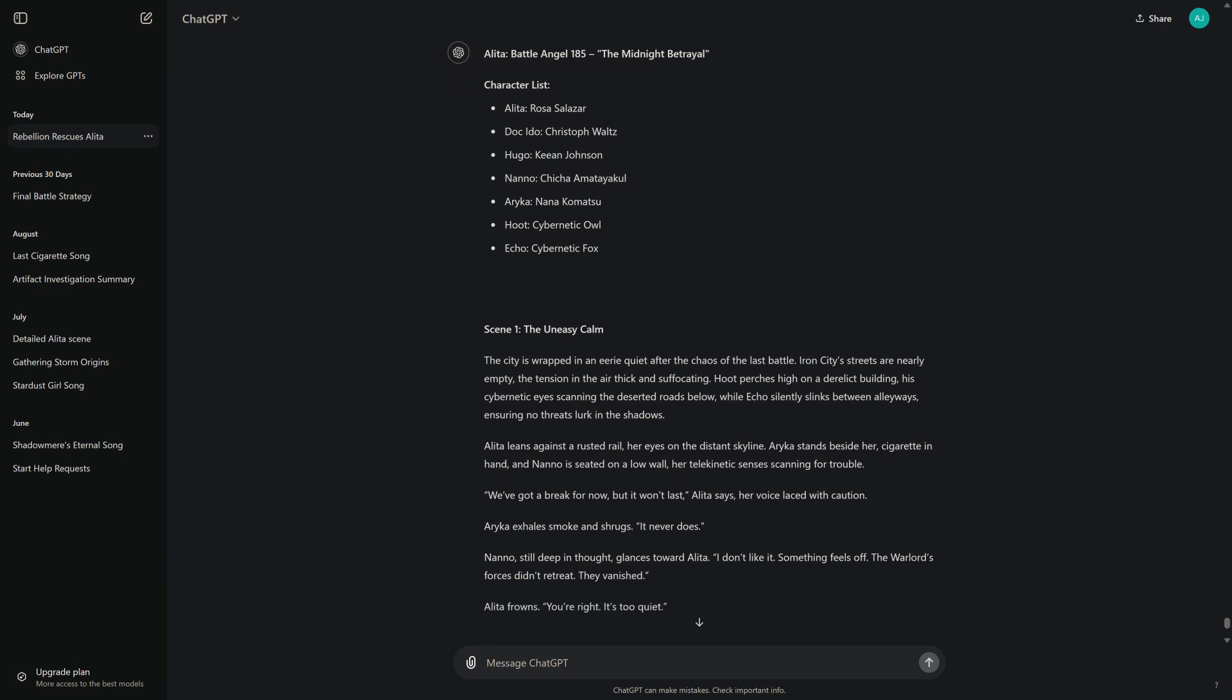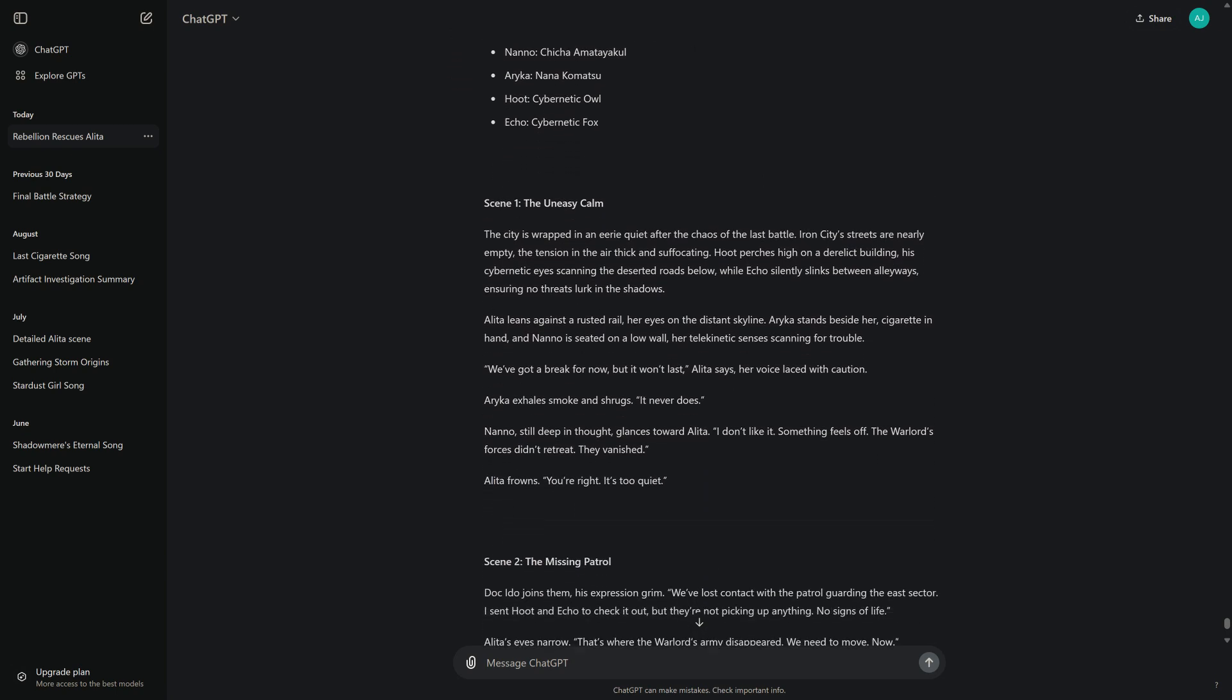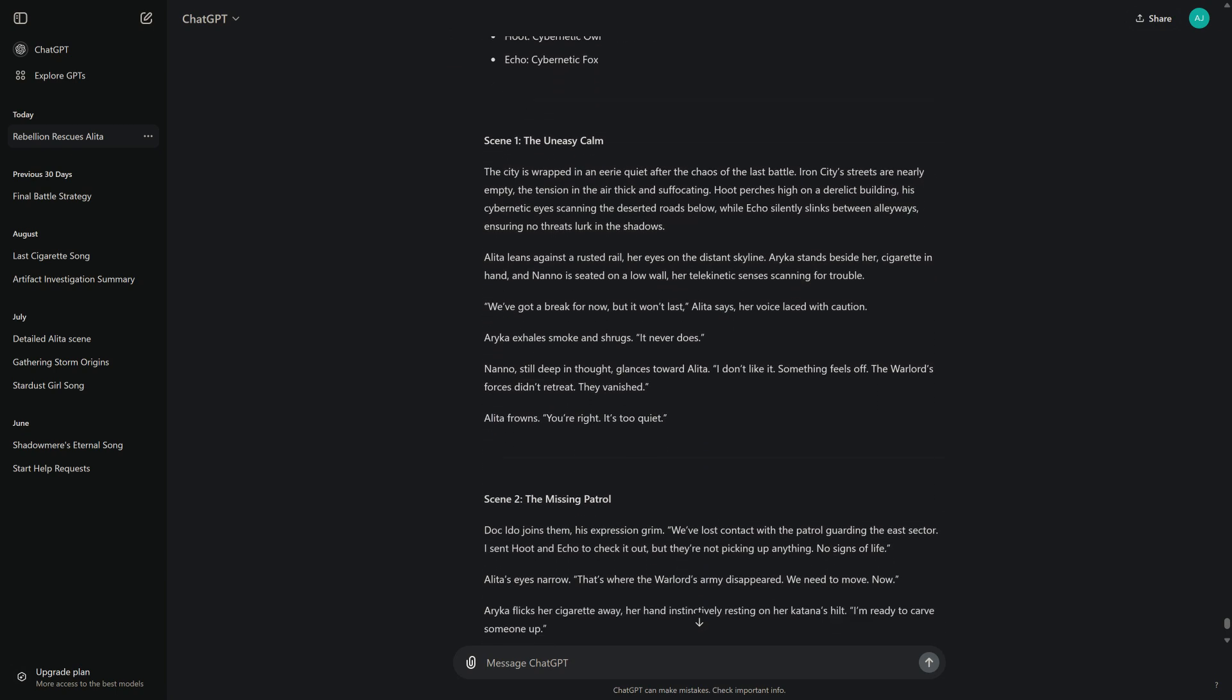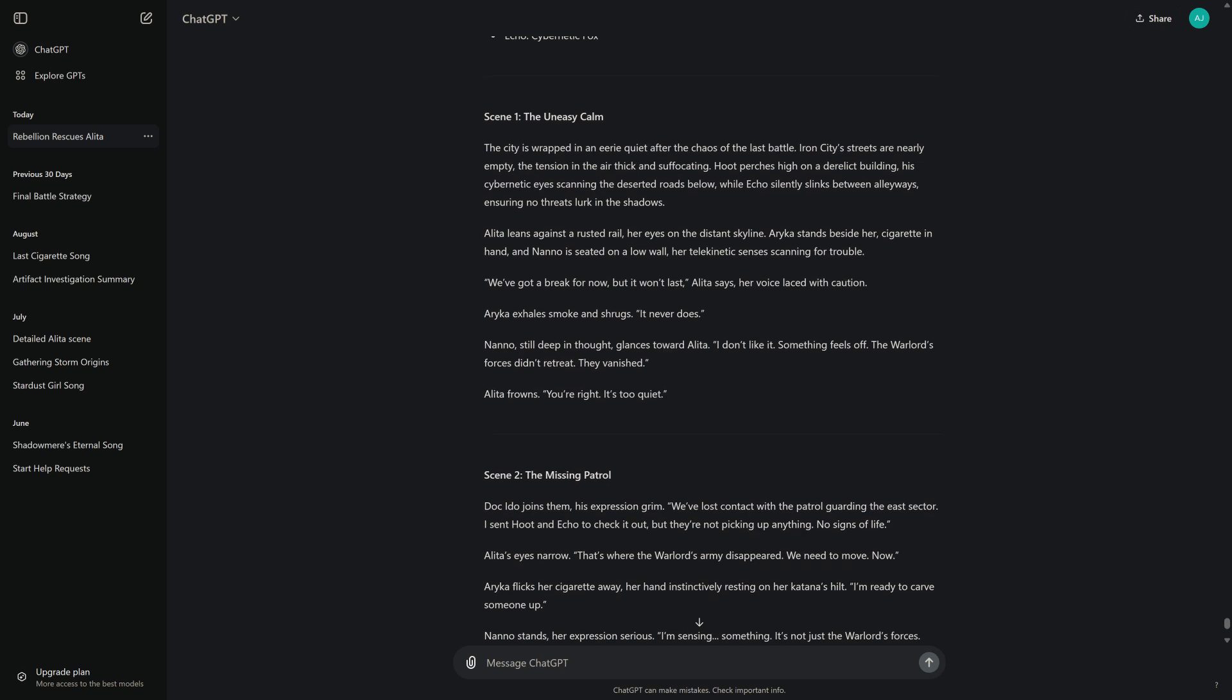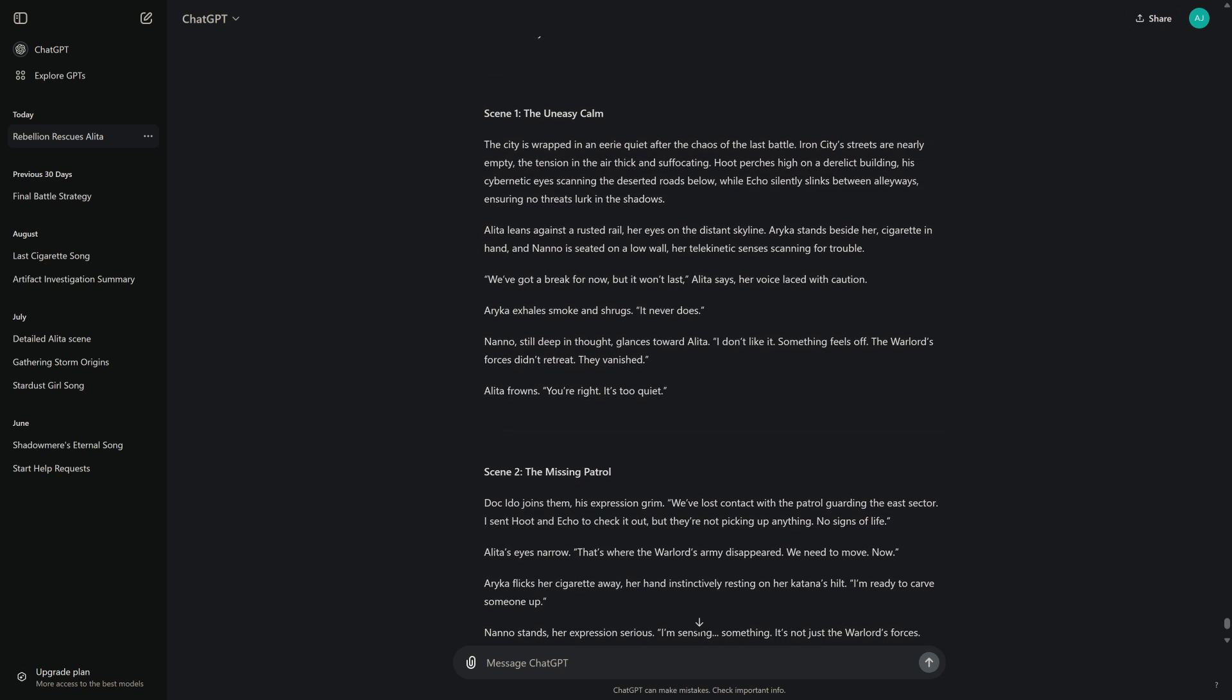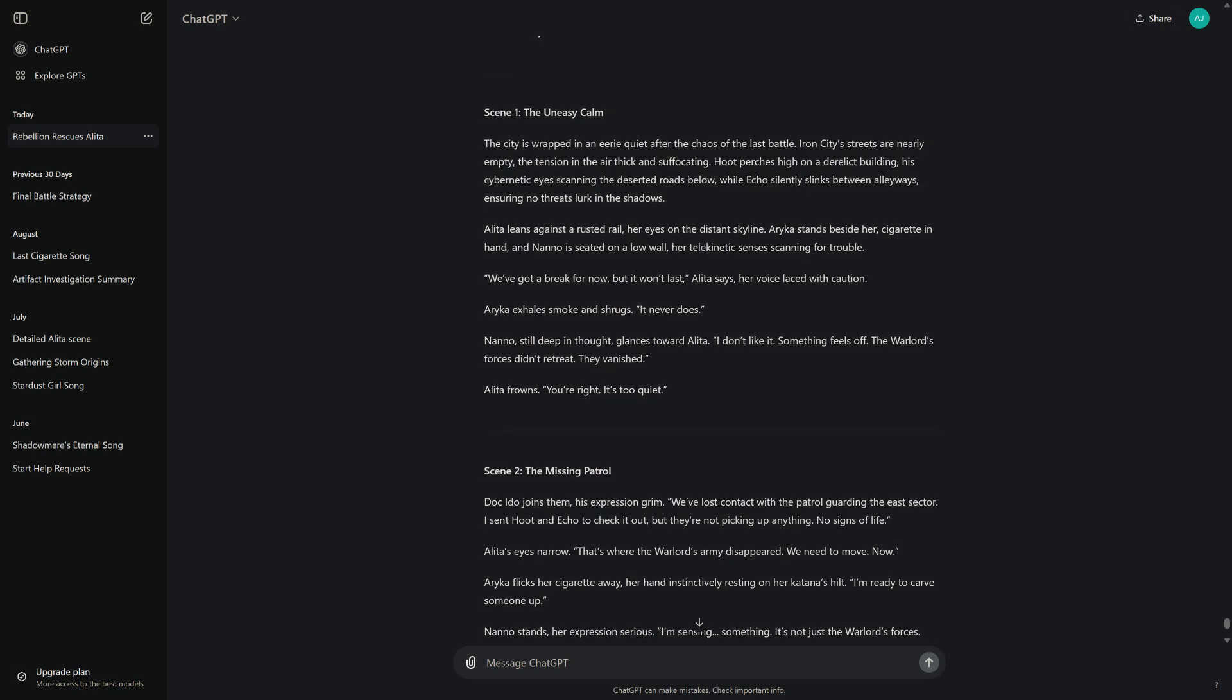Scene 1: The Uneasy Calm. The city is wrapped in an eerie quiet after the chaos of the last battle. Iron City streets are nearly empty, the tension in the air thick and suffocating. Hoot perches high on a derelict building, his cybernetic eyes scanning the deserted roads below, while Echo silently slinks between alleyways, ensuring no threats lurk in the shadows.